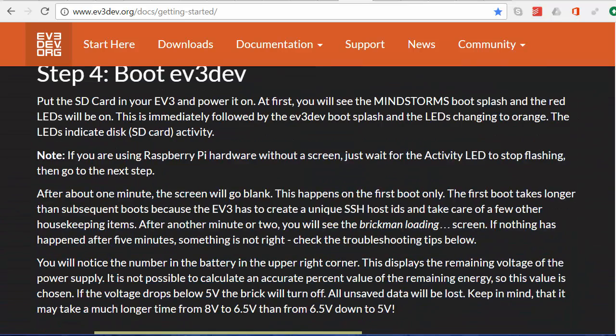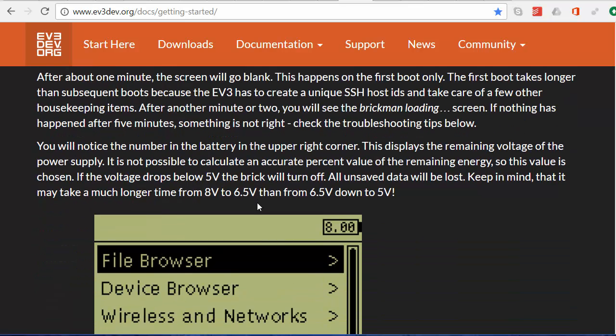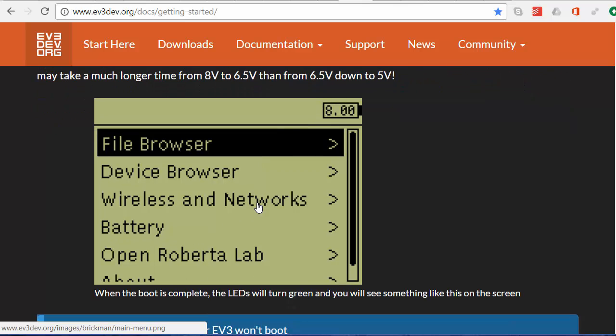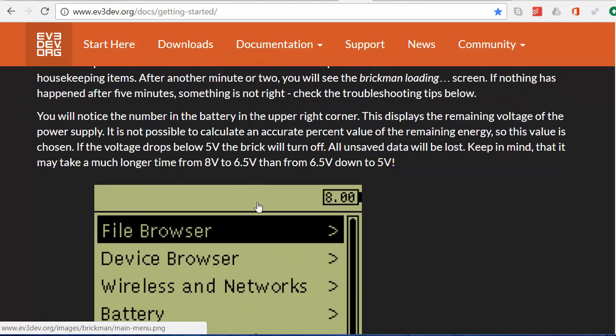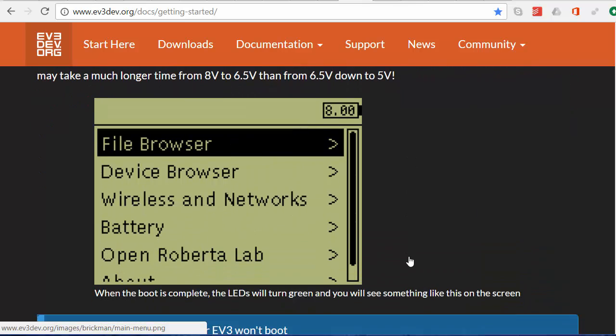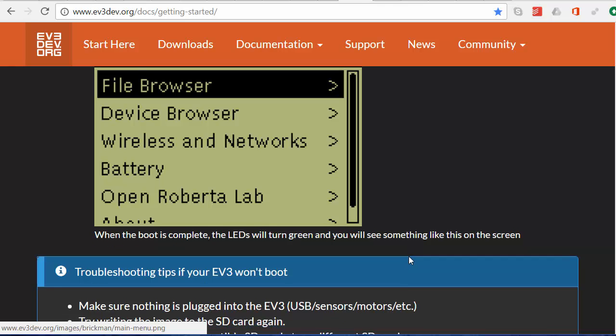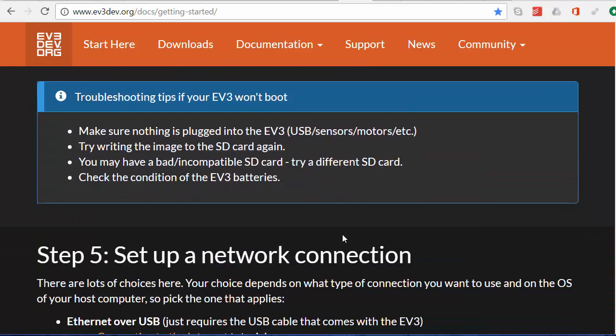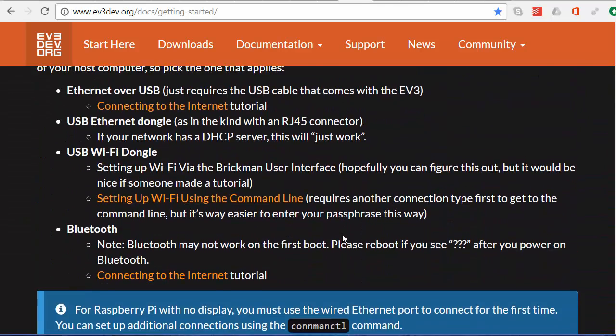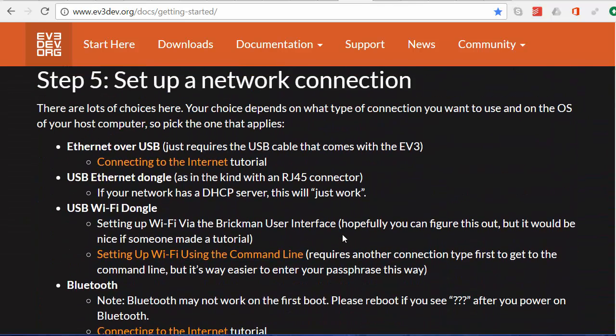Put the SD card in your EV3 and power it on. I've done all of this. The next step is to set up the connection between the EV3 and the PC. The EV3 will be able to connect to the internet through the PC, and that's important because by connecting to the internet the EV3 will be able to download the latest updates.